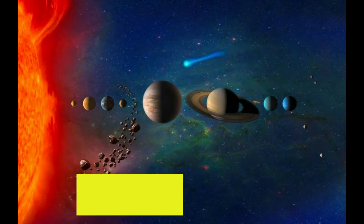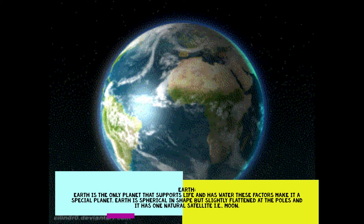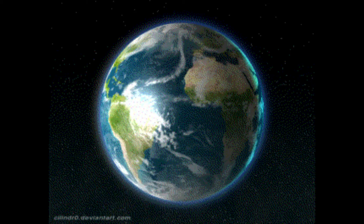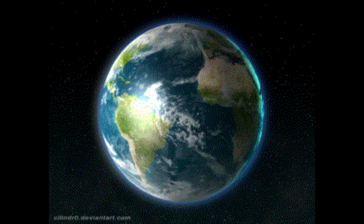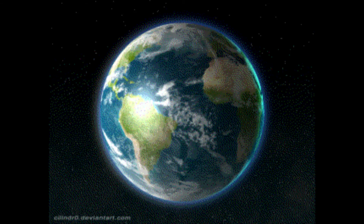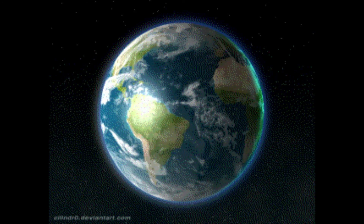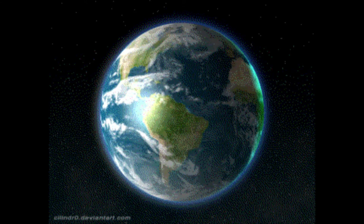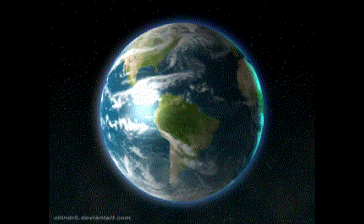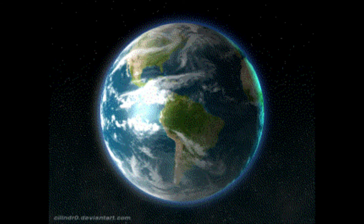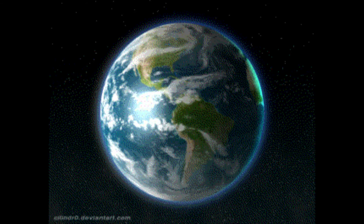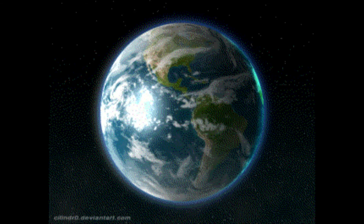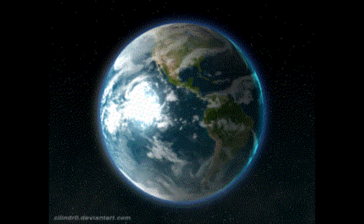These planets revolve around the sun and follow an elliptical path that is called an orbit. Earth is the only planet that supports life and has water. Earth is spherical in shape but slightly flattened at the poles, and it has one natural satellite, i.e., the Moon.